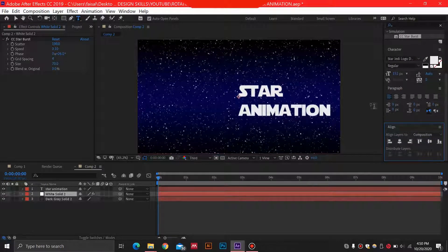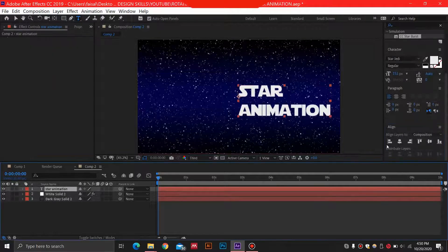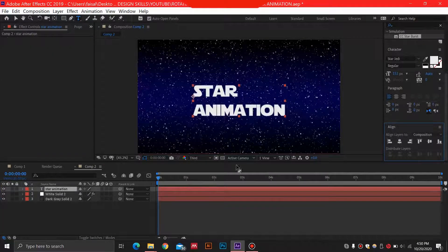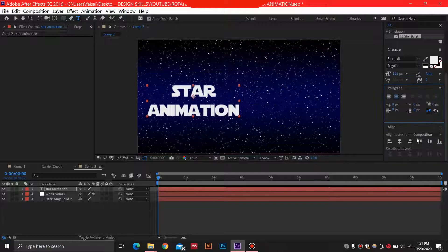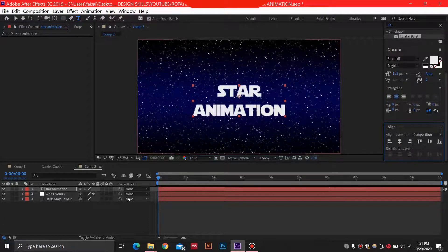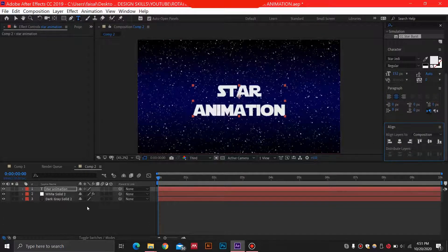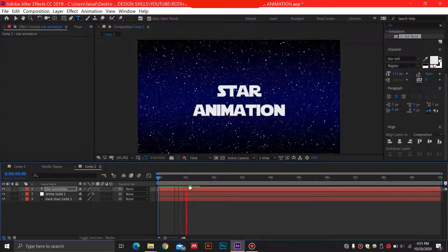This one will center out the animation of the text. And for this, I'm just going to go ahead and select this star animation.